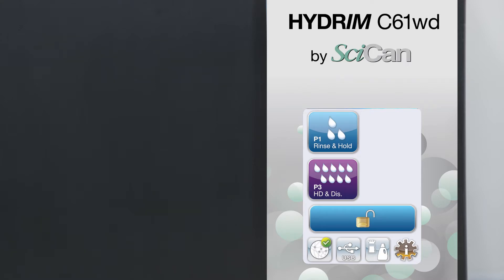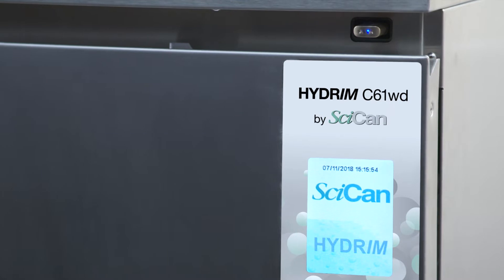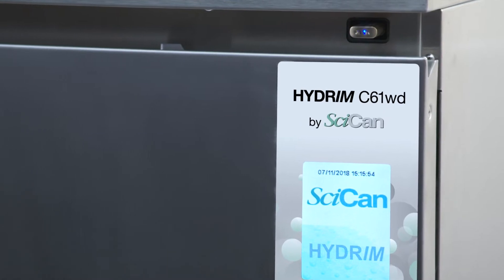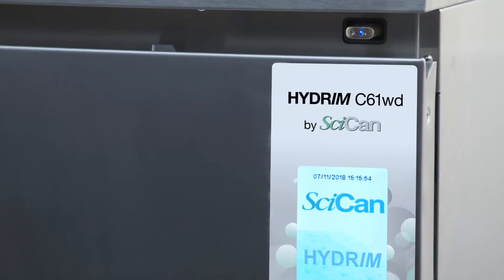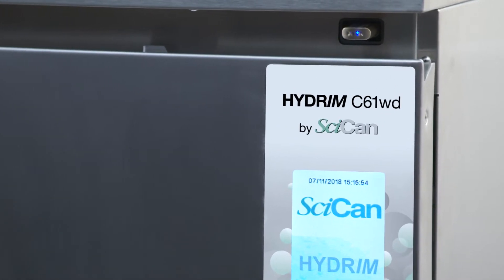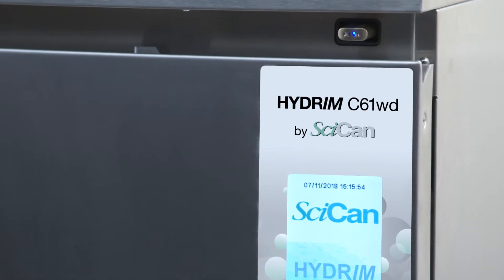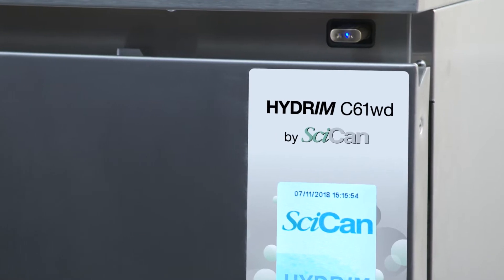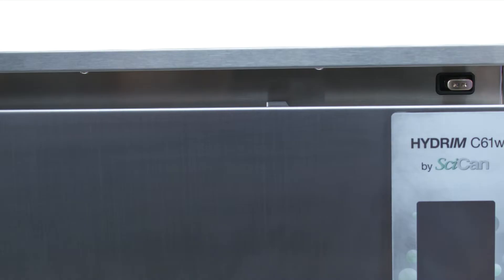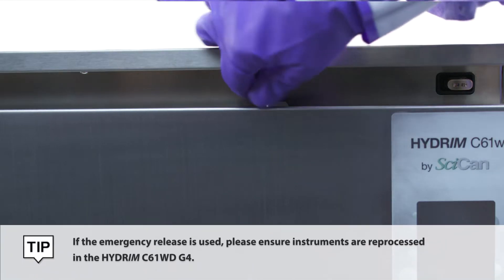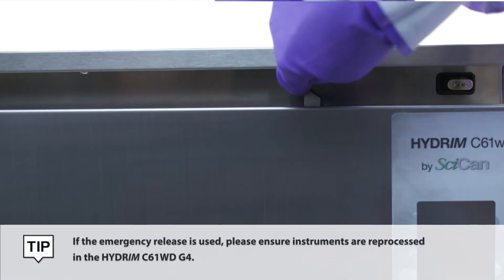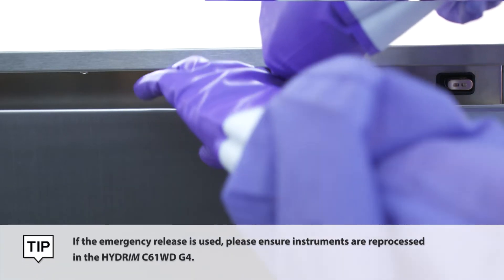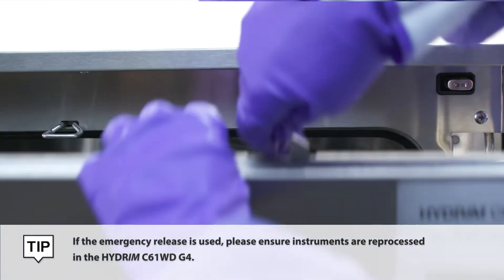Cycle data is automatically stored in the memory and can be accessed later. You can also copy the cycle data on a USB stick and transfer it to a computer for logging purposes. In case of a power outage, there is a manual release mechanism located on the top edge of the door.